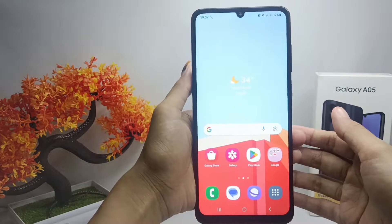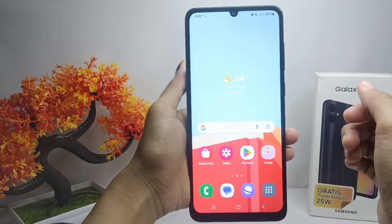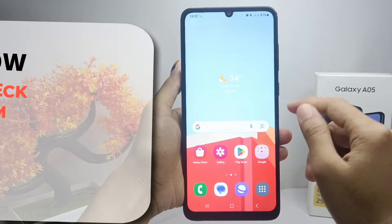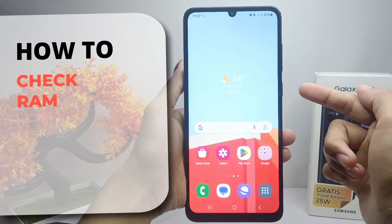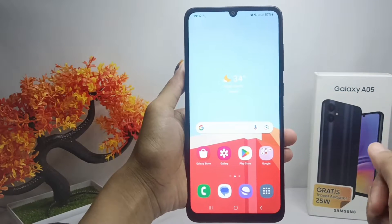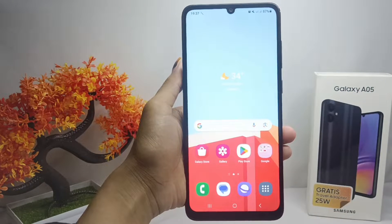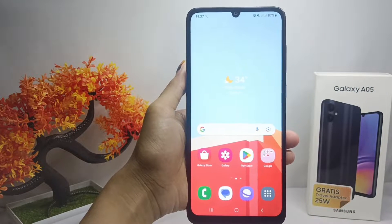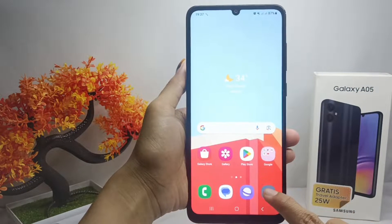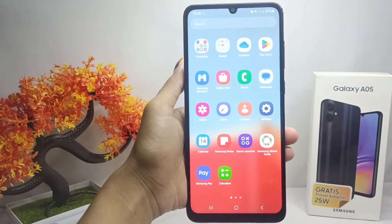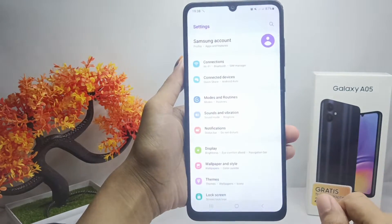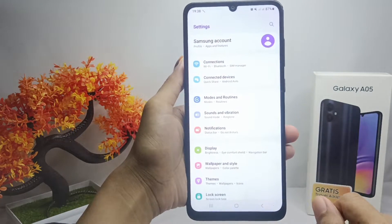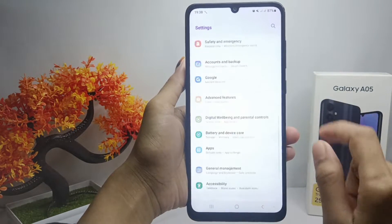Hello everyone. In this tutorial, I want to show you how to check ROM on a Samsung Galaxy A05 device. First of all, please open the Settings menu on your device.